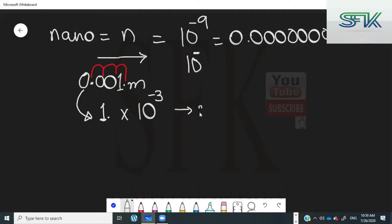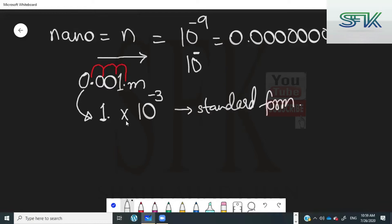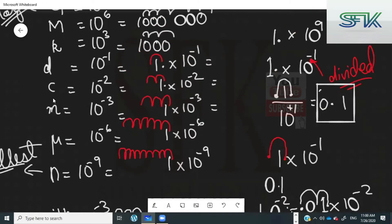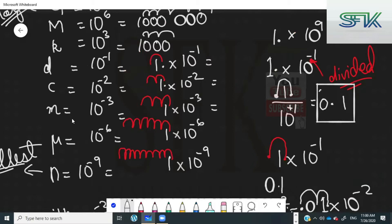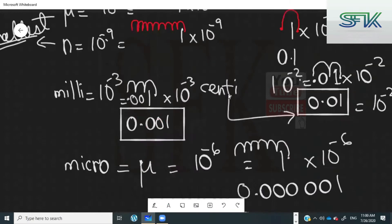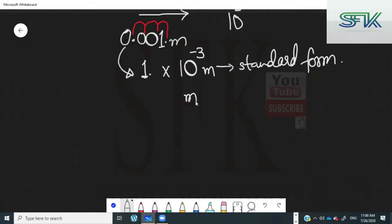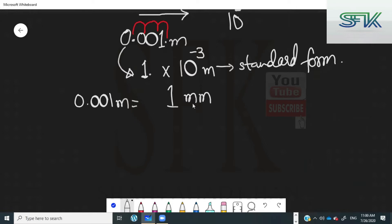This form is known as standard form. After conversion to standard form, this is going to be one times ten to the power of minus three meters. If you go back to the prefix table, ten raised to the power of minus three is represented by milli — so you can replace ten raised to the power of minus three by a small 'm'. This becomes one millimeter. So 0.001 meters is actually equal to one millimeter.